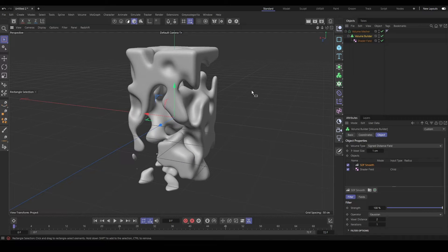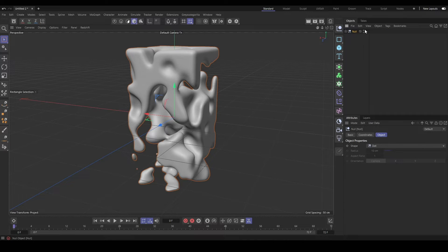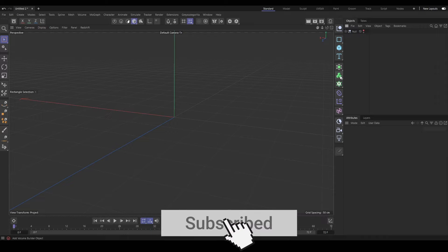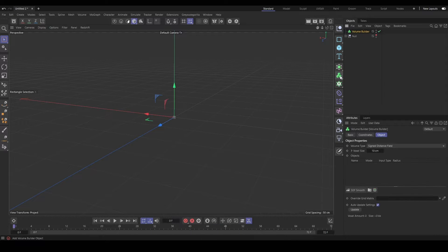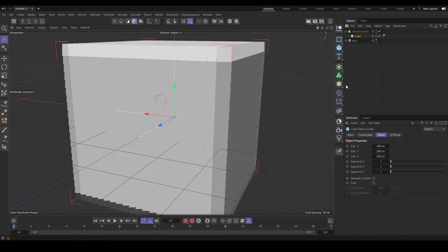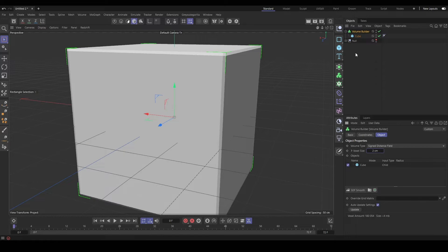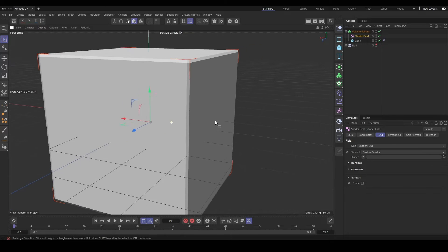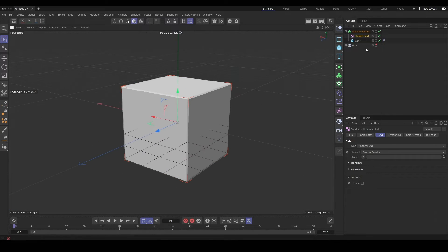But let's say we want to apply our shader field to a piece of geometry that's already in the volume builder. It's a little weirder and this kind of tripped me up because when you add it to the volume builder, nothing will happen initially, even if you select a noise. So nothing's happening.